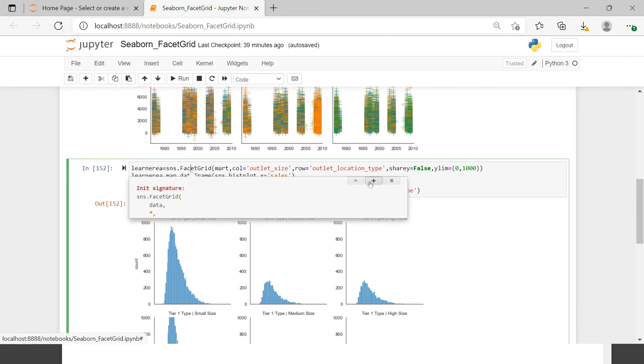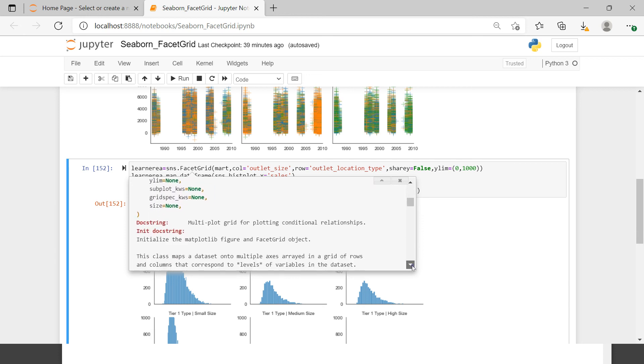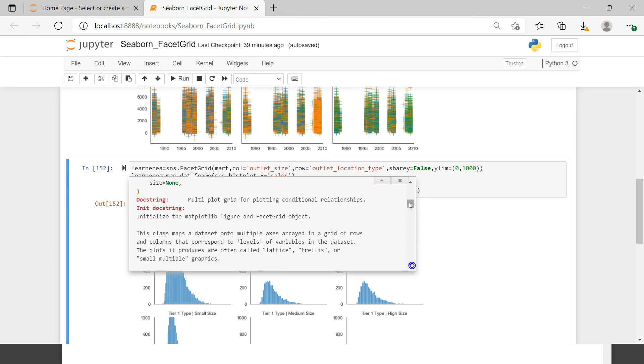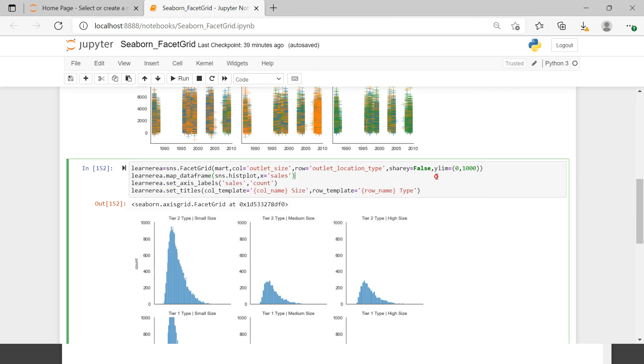This is how you can create and customize a FacetGrid with all the options we just discussed. There are many other options available which you can explore. If you have any doubts, put them in the comment section. Thank you very much for being with us — I hope you liked this video. Until then, happy learning, goodbye.